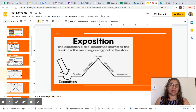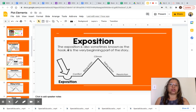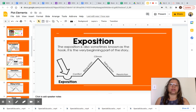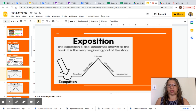Now let's look at each element. We will start with the exposition. The exposition is also sometimes known as the hook. It is the very beginning part of the story. As you can see in the diagram, the exposition is at the beginning, shown here in bold with an arrow pointing to it.